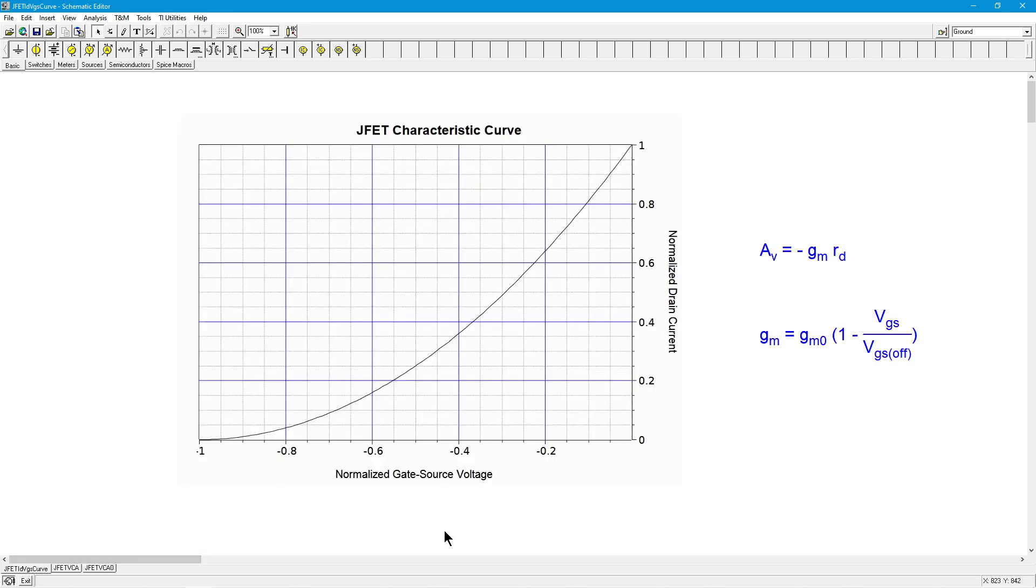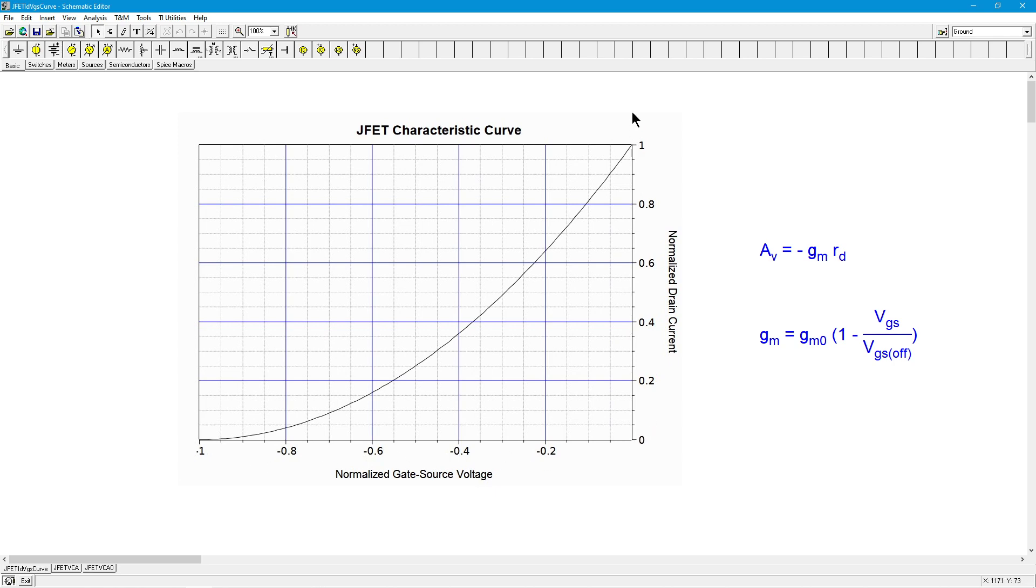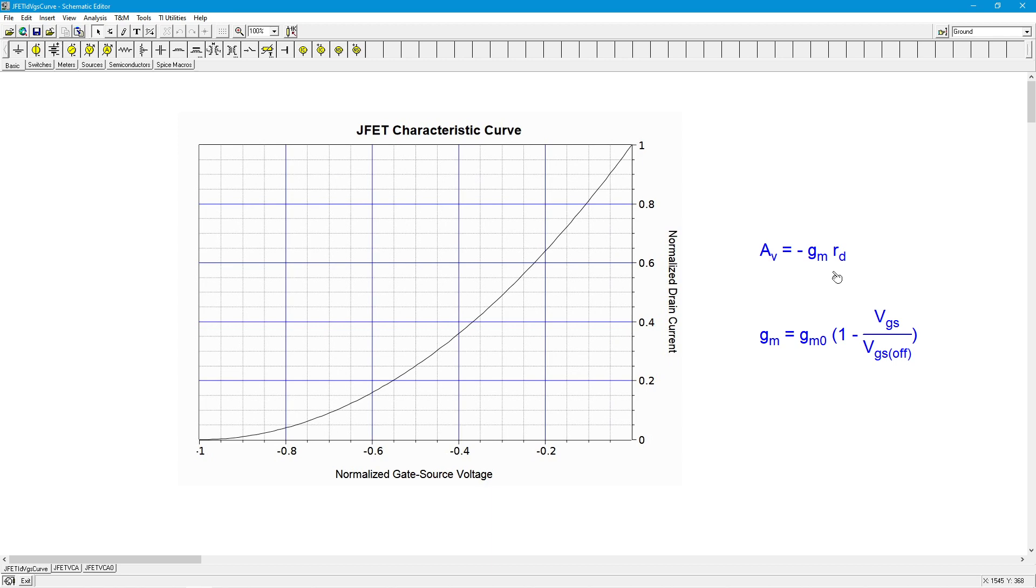Here's where we need to begin, which is the transconductance curve for our JFET. I've got a normalized gate source voltage here across the bottom. Unity represents VGS off, and these numbers are fractions of VGS off. On the vertical, we have normalized drain current. Unity is the maximum drain current, which is IDSS, and these numbers are fractions thereof. We're going to look at a non-swamped common source JFET amplifier, the gain of which is -GMRD. The transconductance GM is found with this equation, which is GM0, the maximum transconductance which occurs up here at IDSS.